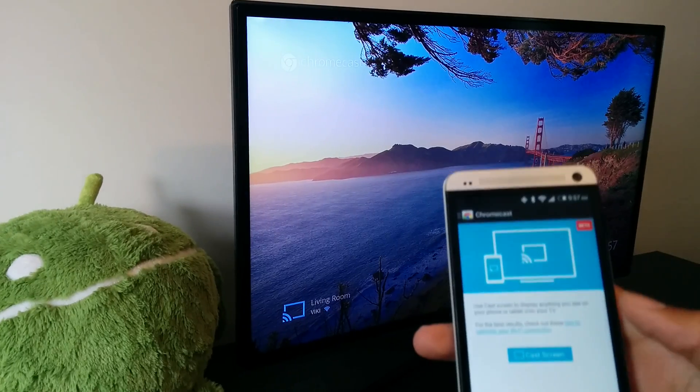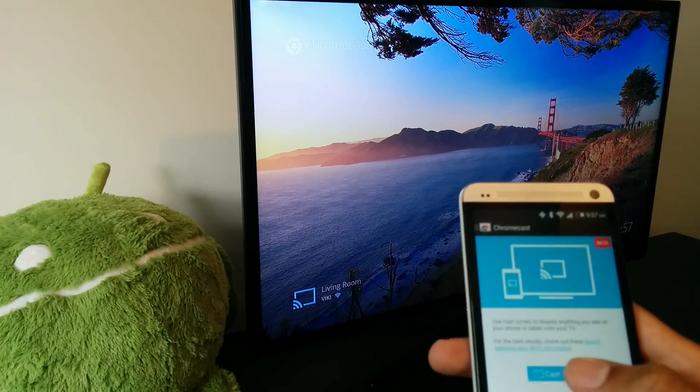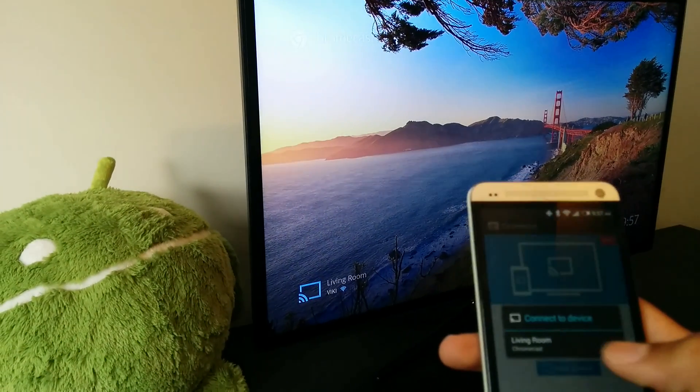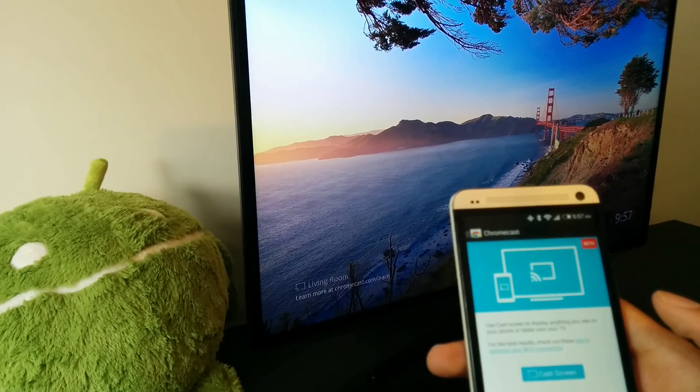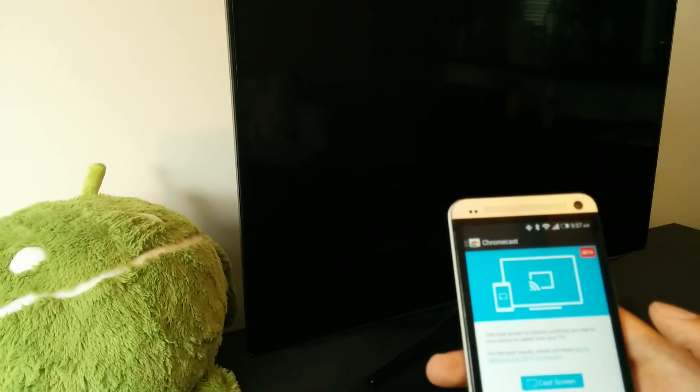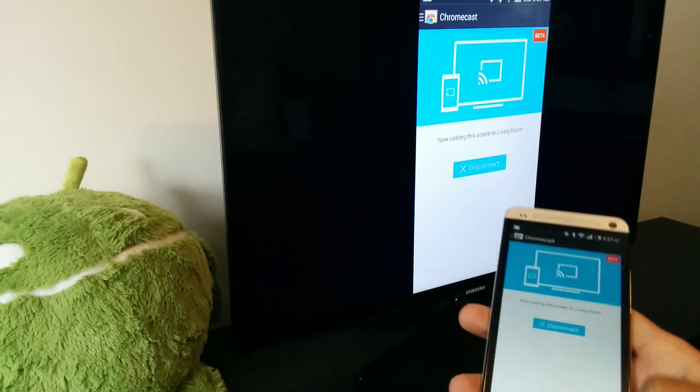As you can see here, I have my HTC One with the Chromecast app open. Boom, it's that simple.